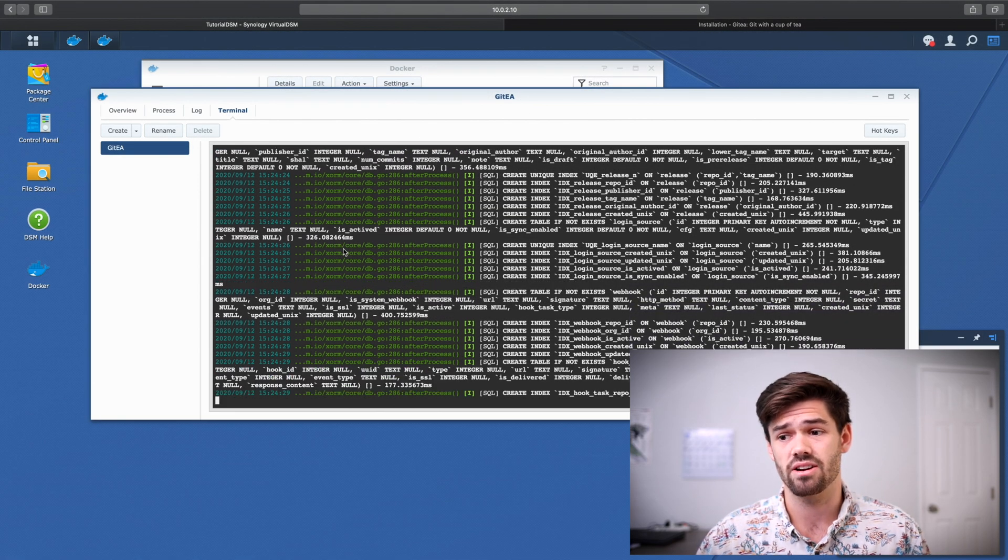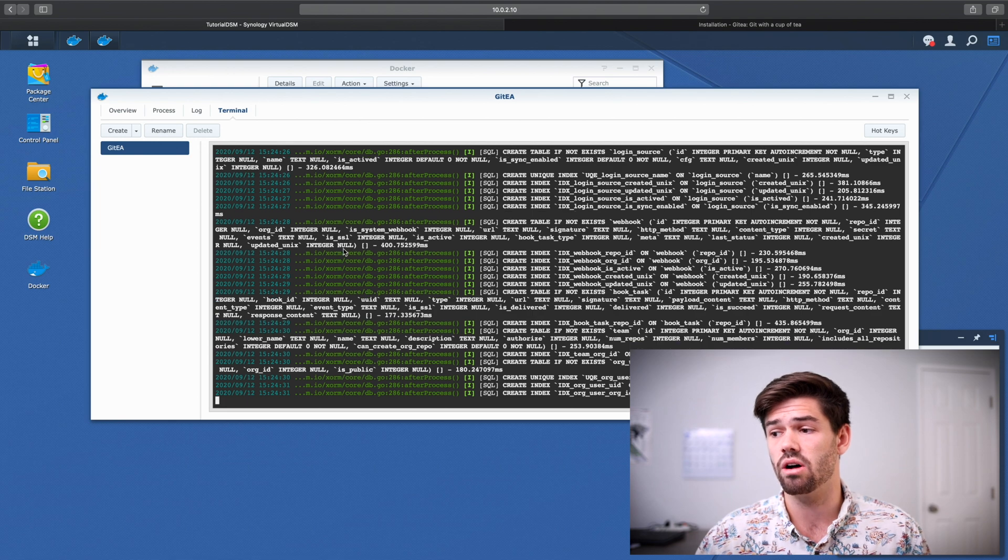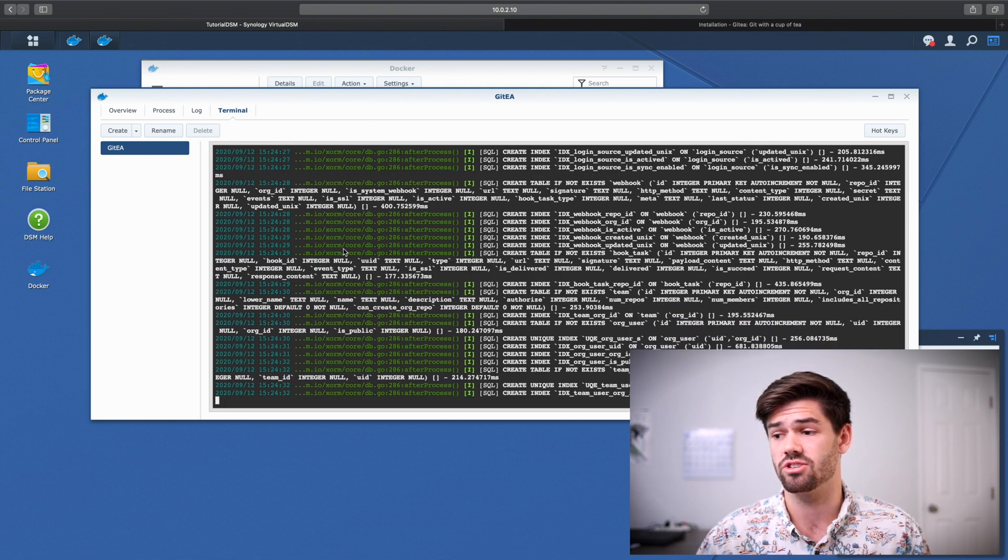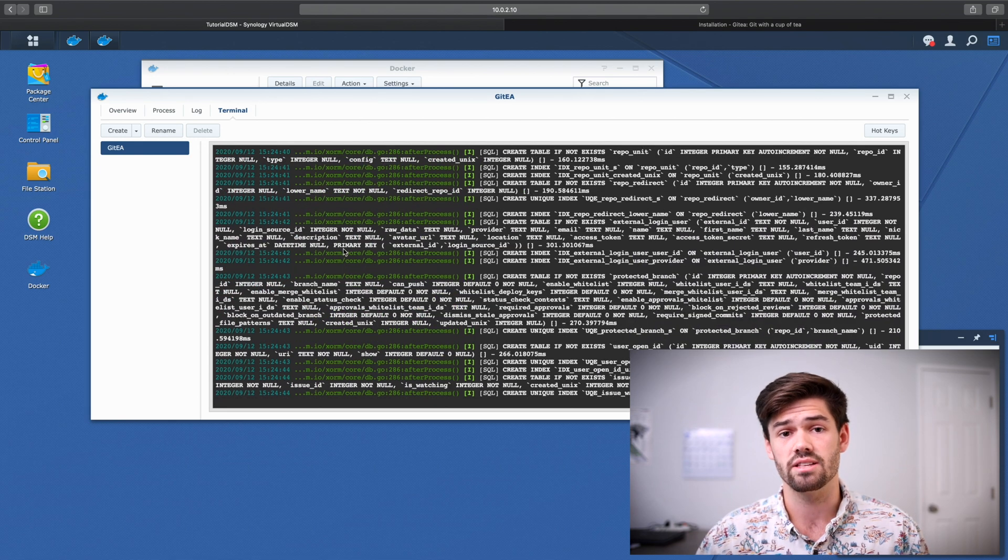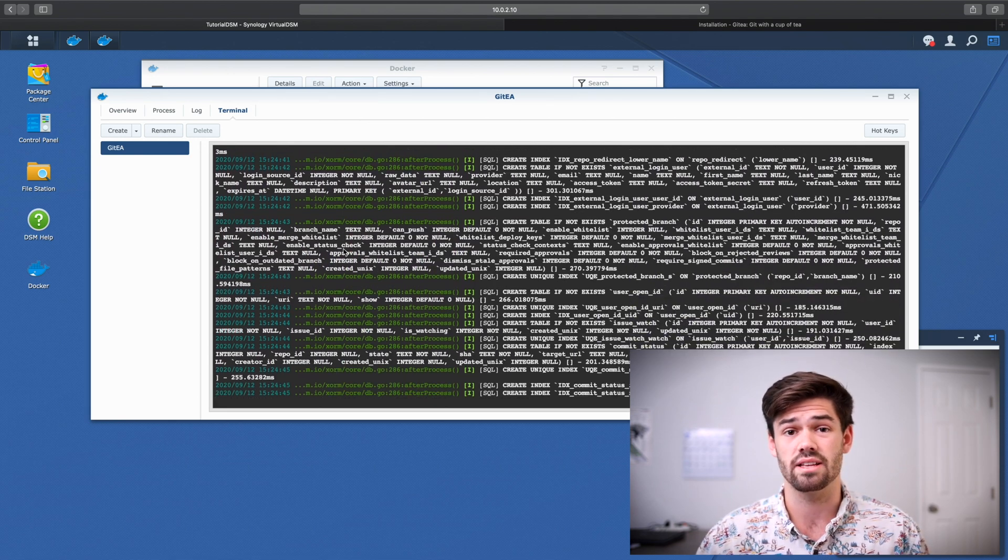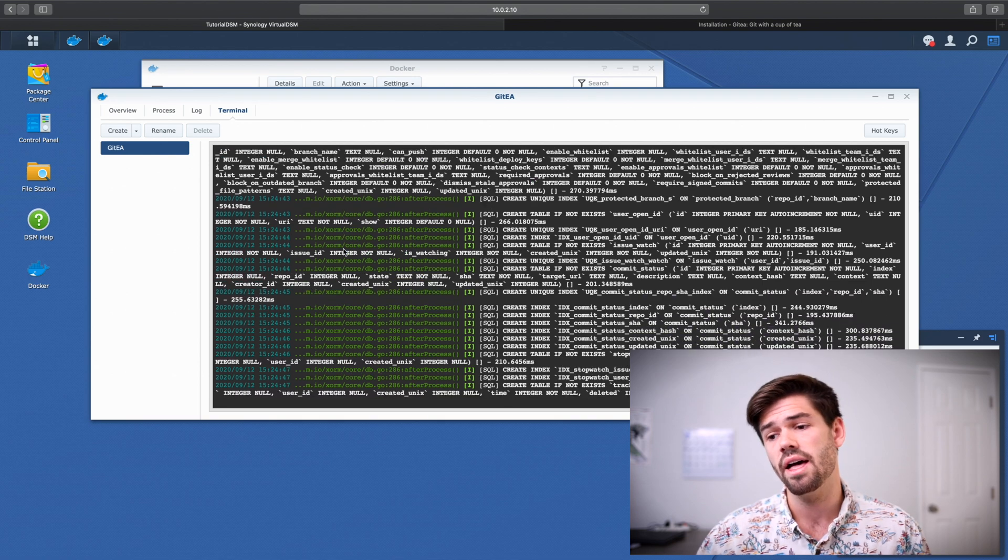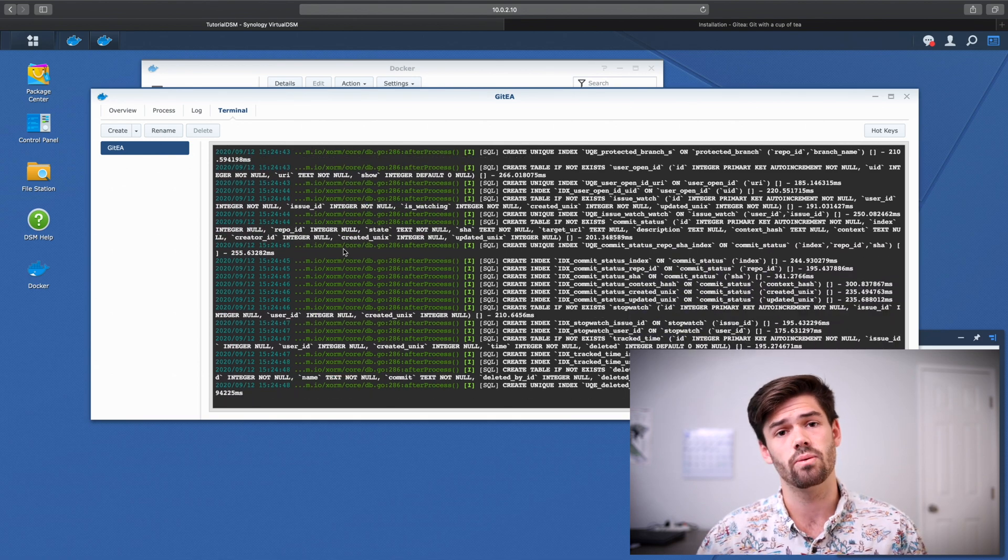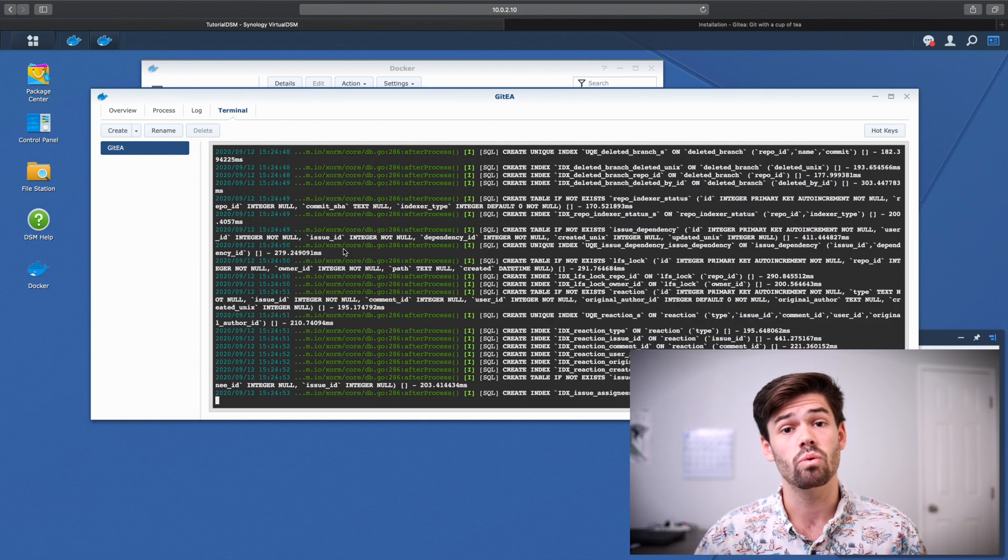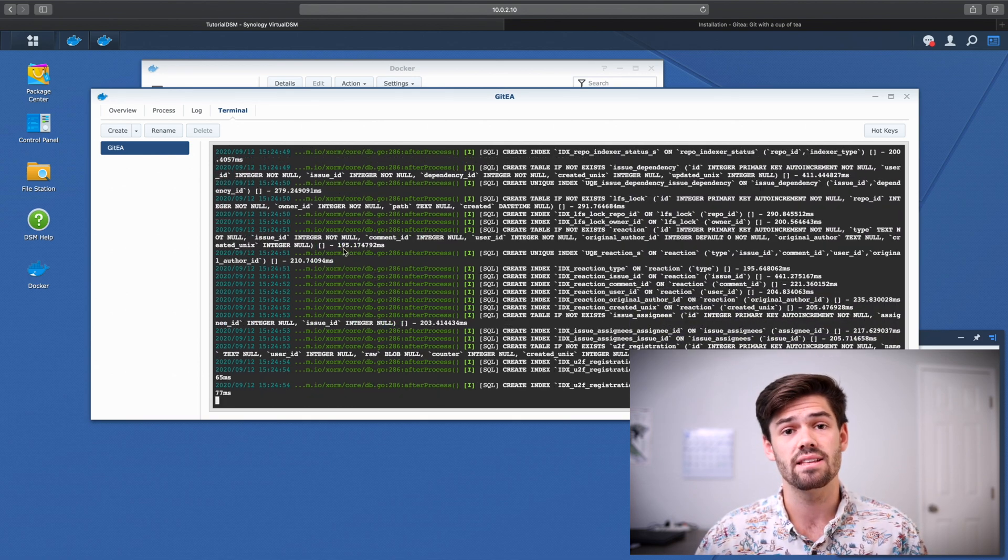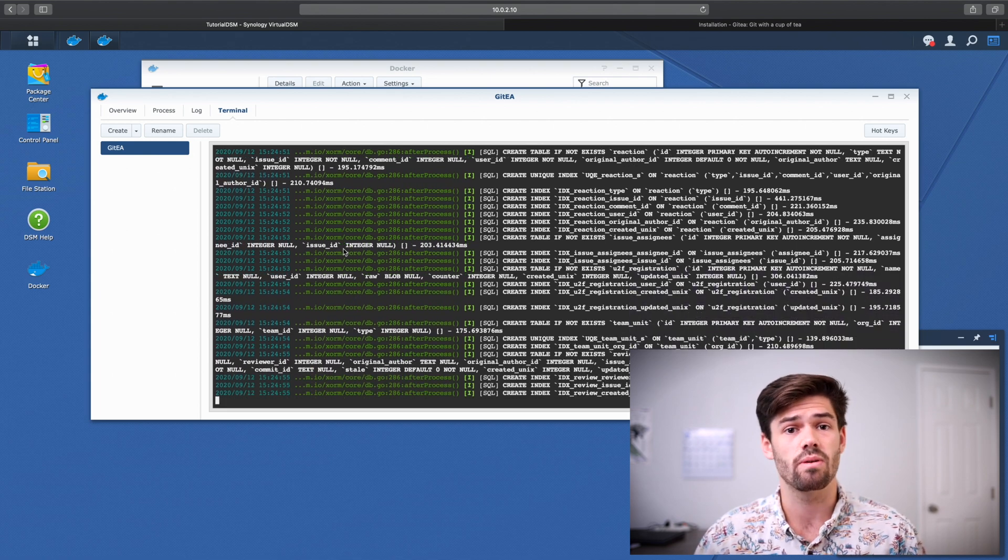And if you go back into Docker and check out the terminal, we can see all the different things that it's running right now. And so it's currently setting up that SQLite3 database for us. And so that's going to take a little while, but once that's done, we'll be able to go back into that Gitea and actually start running it.